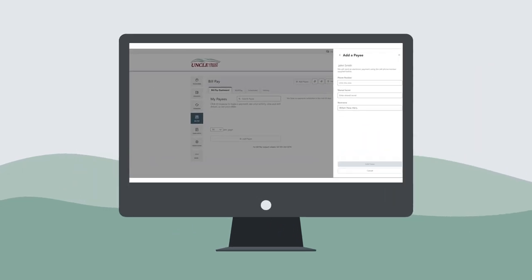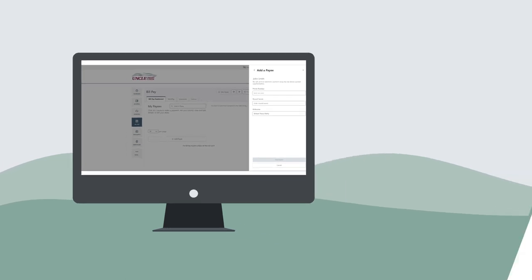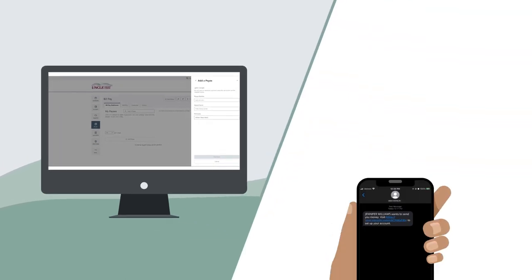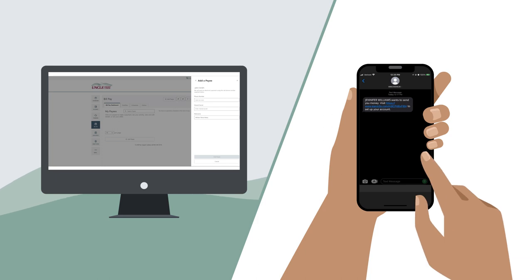Finally, for text messages, please input a phone number and create a shared secure word. Your recipient will receive an SMS text message and be required to enter the shared secure word to receive payment.